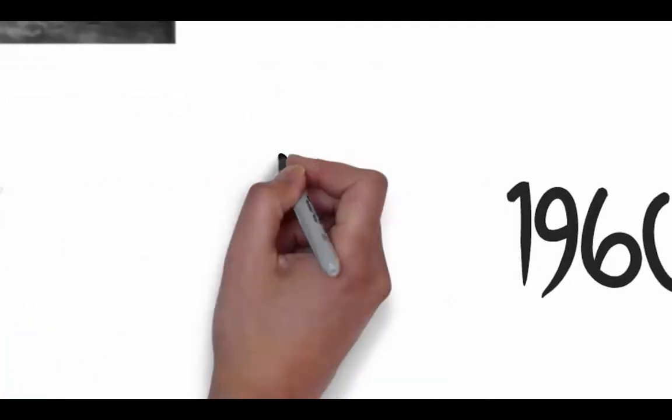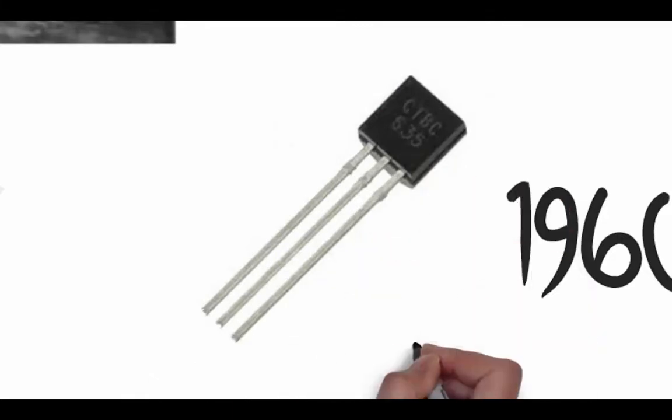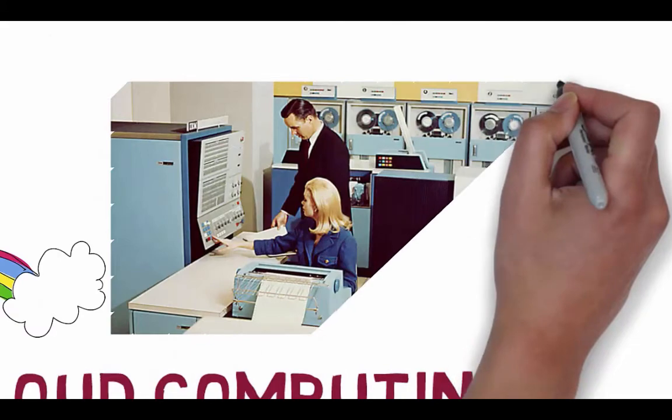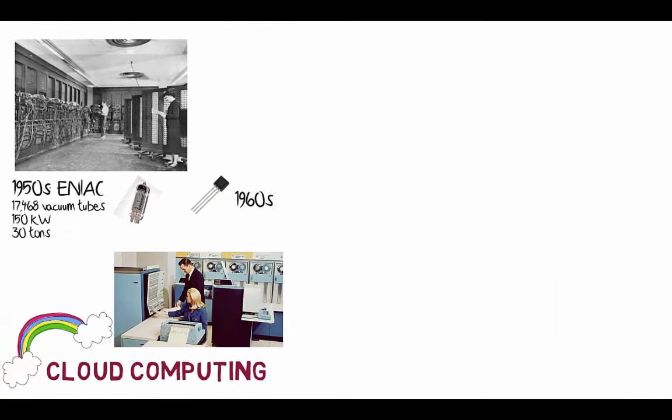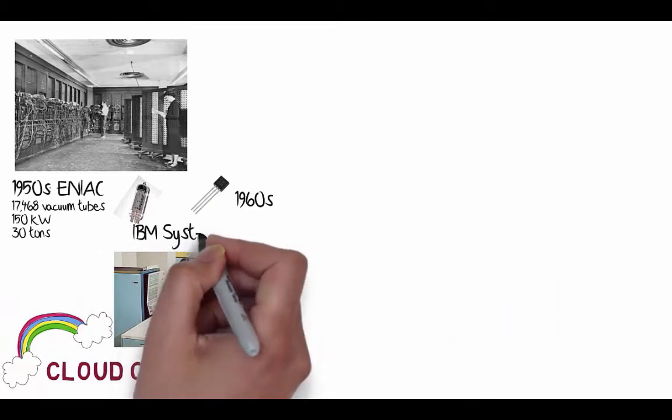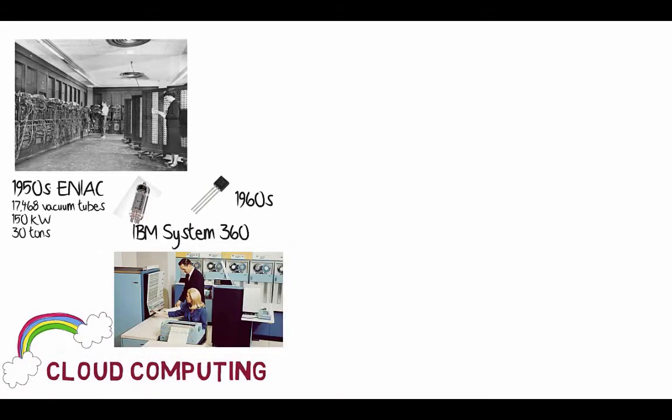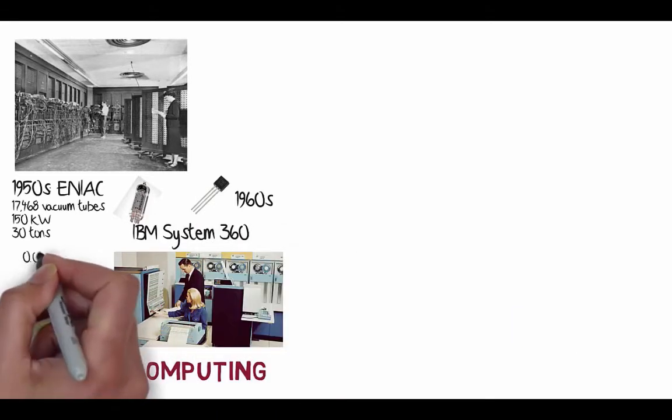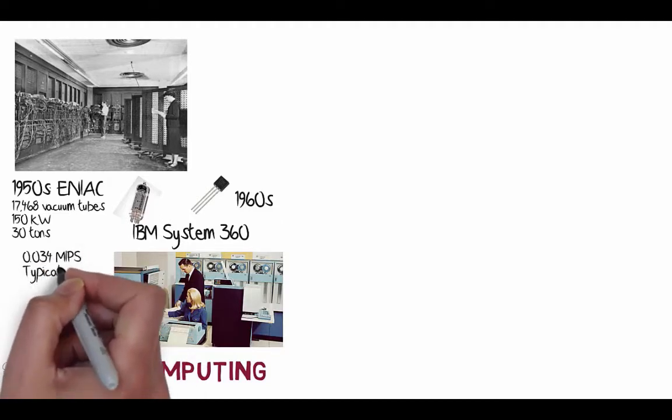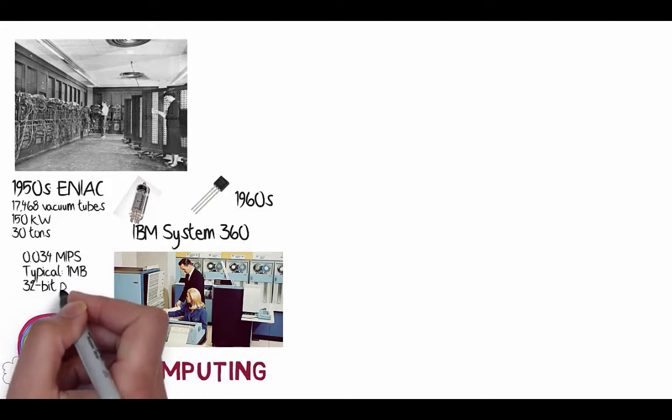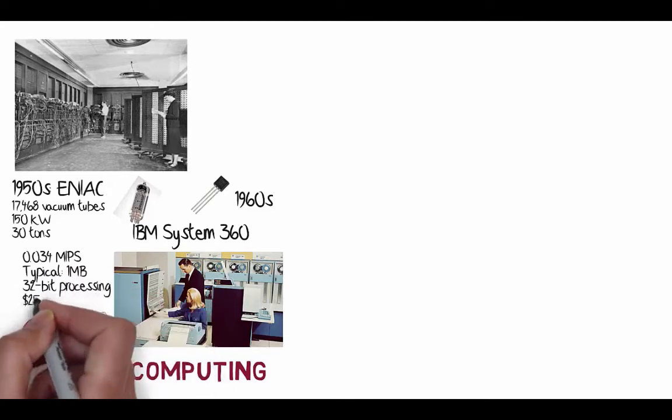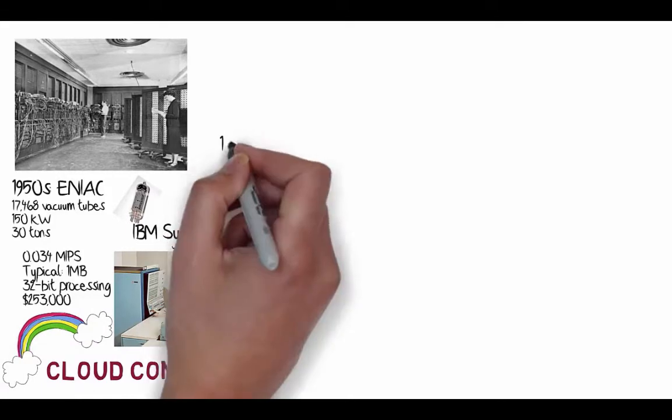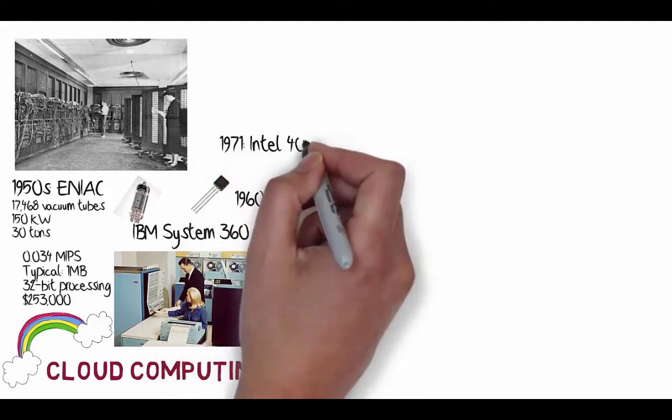Then in the 1960s, we got this little device that came along, and that's called a transistor. A transistor revolutionized the industry. So we can now move away from these valves towards these little small transistor devices. And then IBM started to create computers which used the transistors and were more powerful and were obviously smaller. To give you some idea, the system 360 was only about 0.034 MIPS. It had one megabyte of memory and had 32-bit processing. It cost about a quarter of a million dollars.